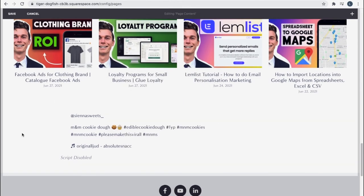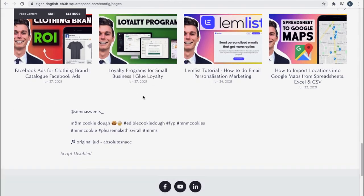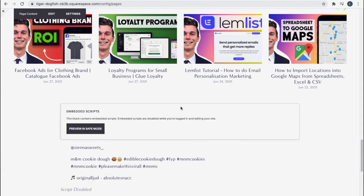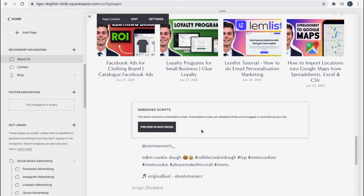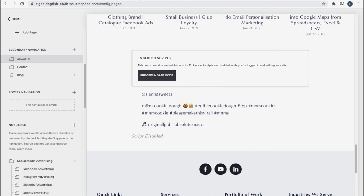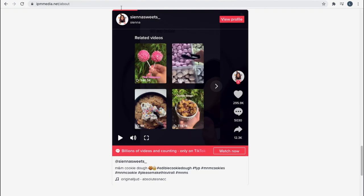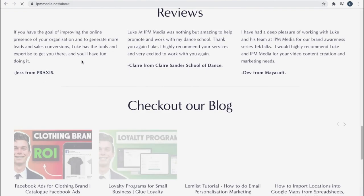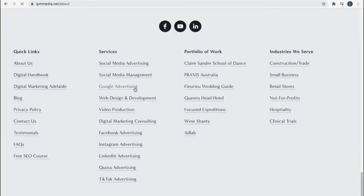You can see it's not actually showing us anything right now. That's because in the preview Squarespace doesn't show us anything. This block contains embedded scripts, but you can't see them while you're editing your site. So we have to go in and have a look on our actual website to see how they look.